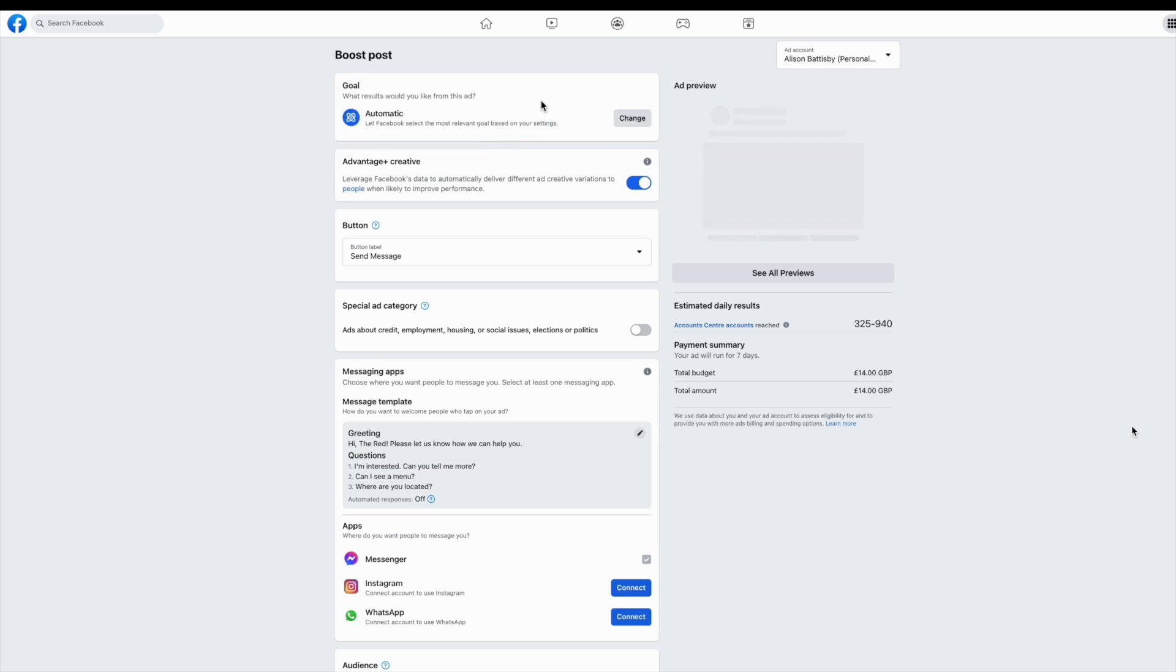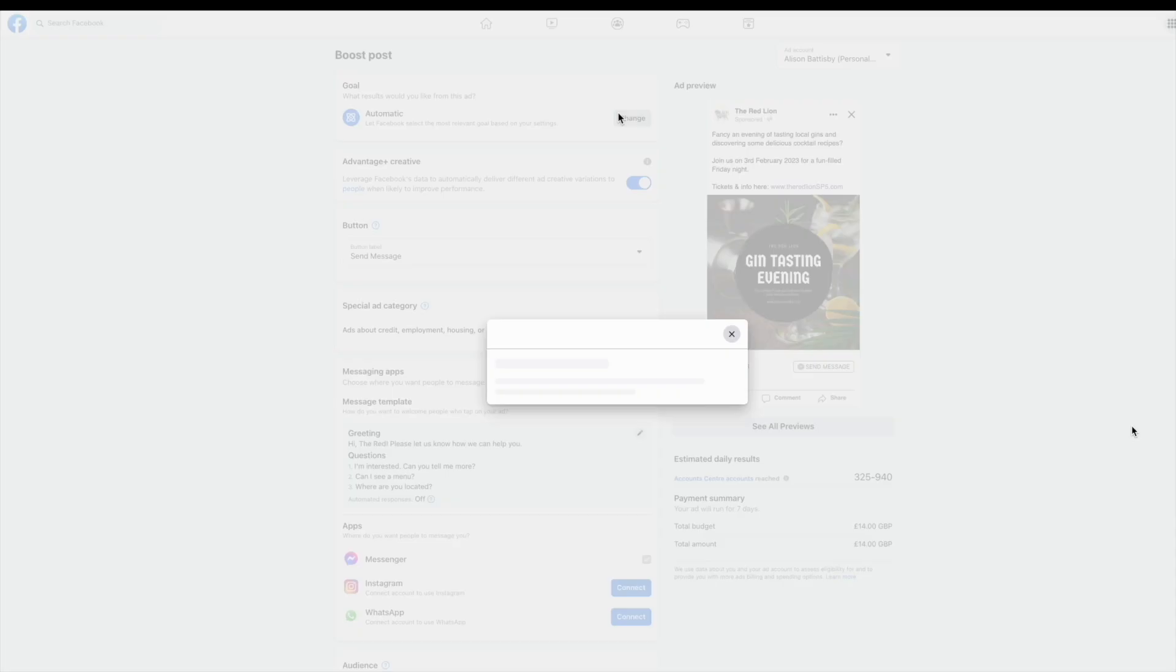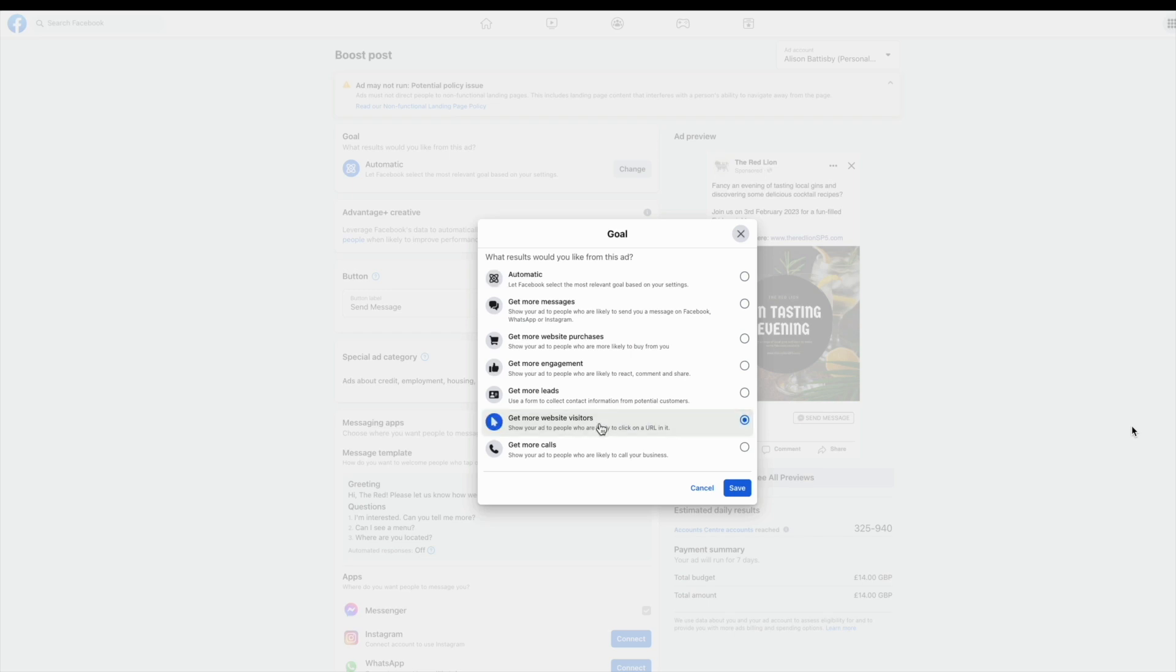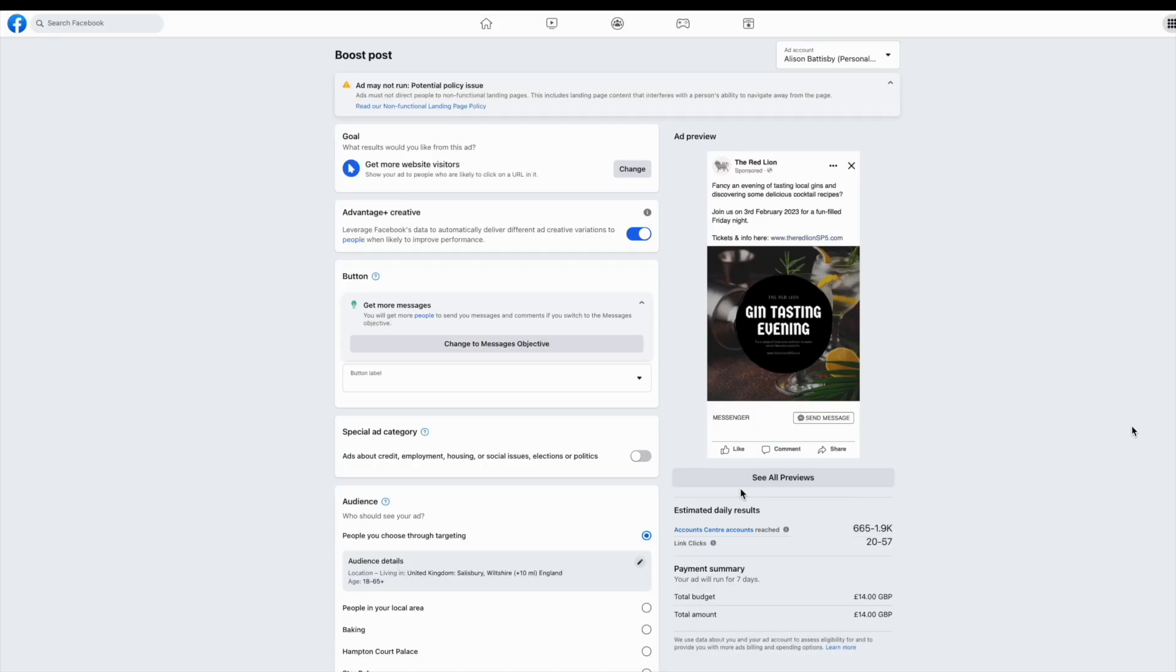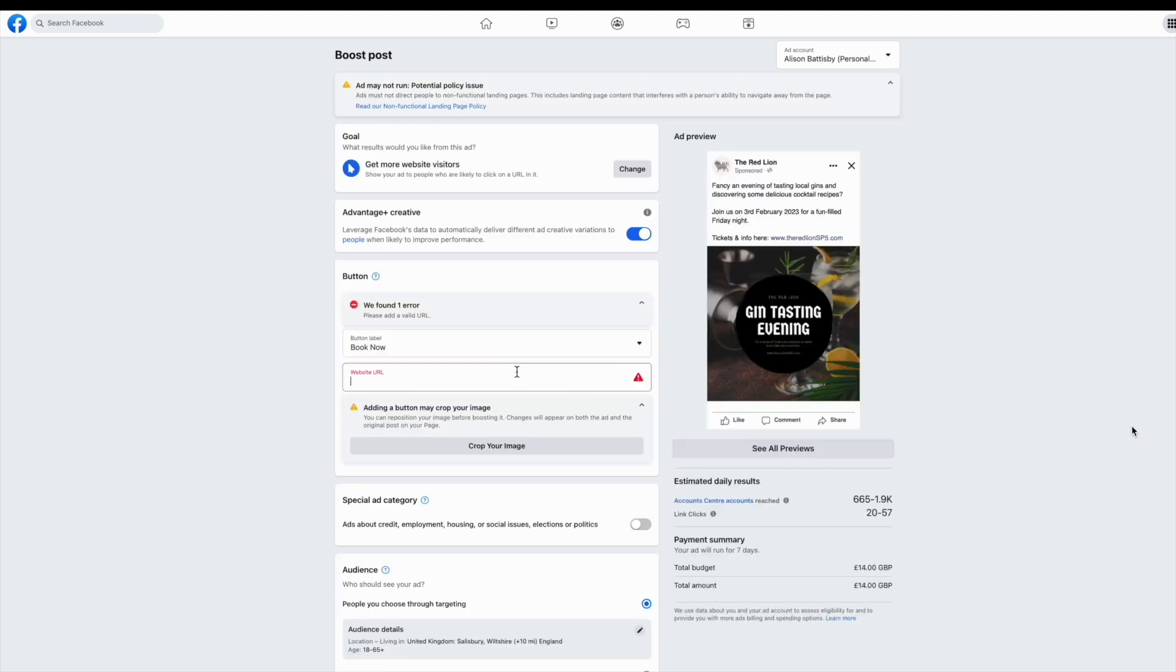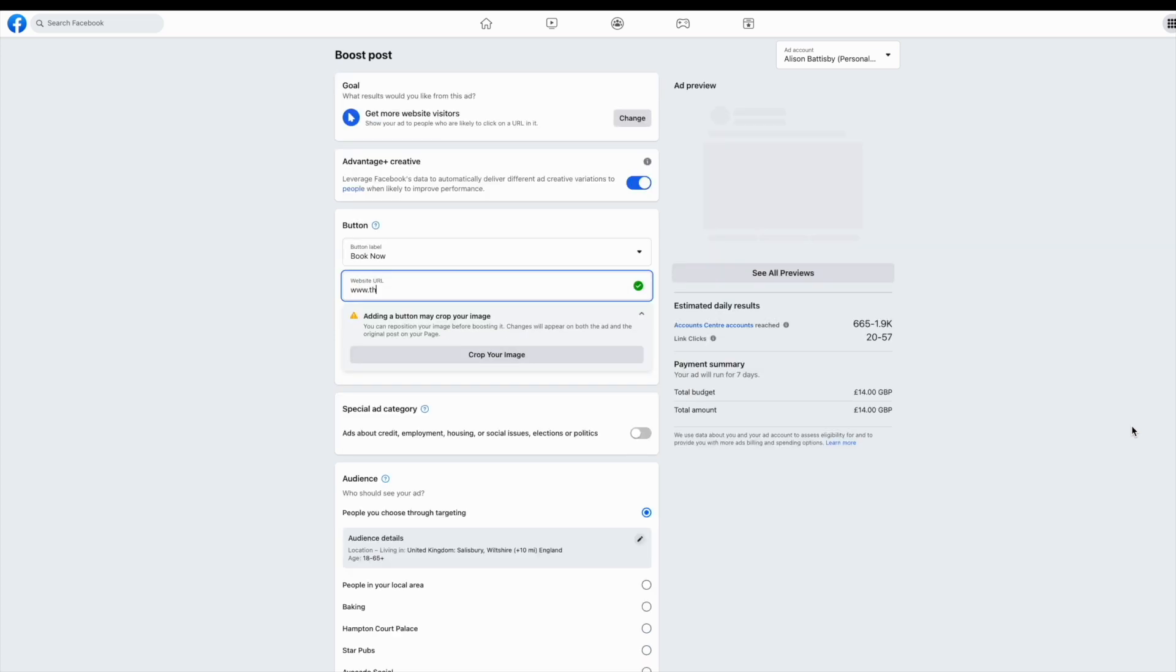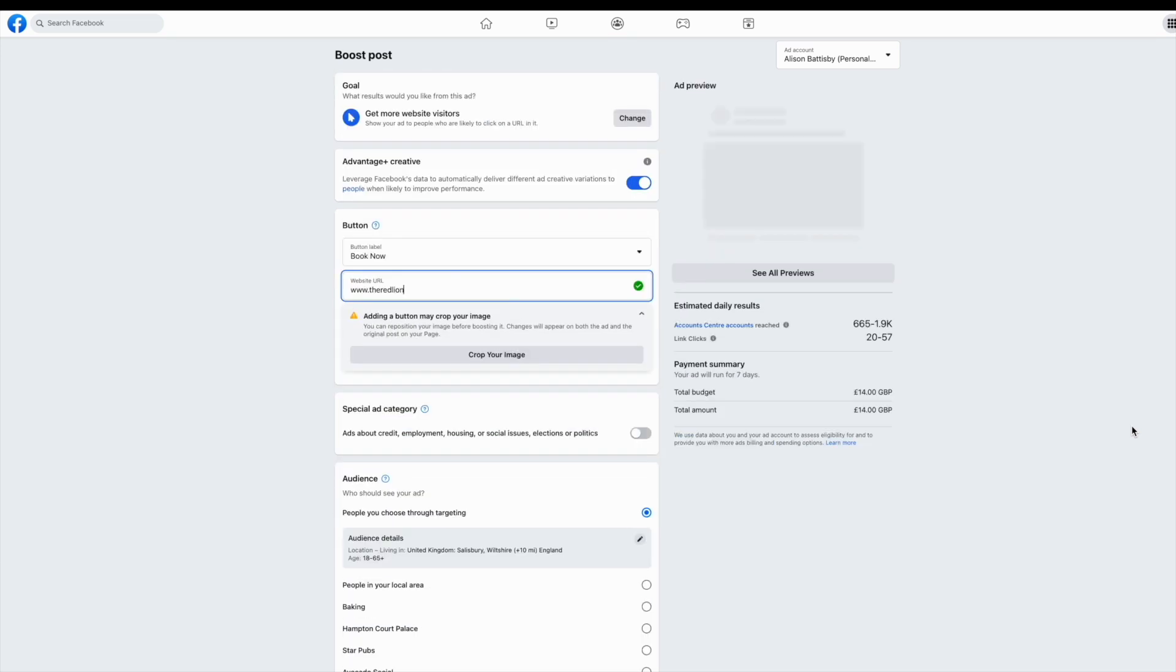Here you can choose your goal. And in this case, we're going to change the goal to website visitors. Get more website visitors. Once you've selected this and saved it, you can also add in your URL in the box. Think about where you want to send people directly through to, perhaps a booking page, a menu page or a contact page.